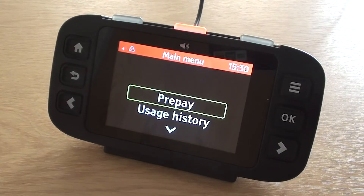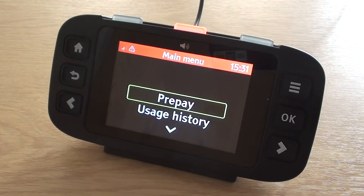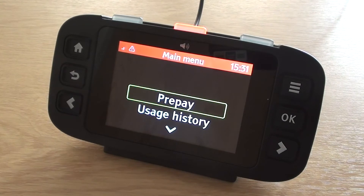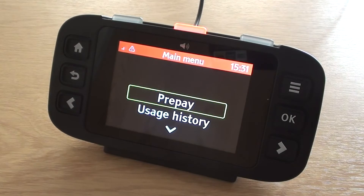This information changes as and when the electricity usage is changing, for example when the tumble dryer is on. I will now demo the home screen by pressing the home button at the top left and navigate to the different tabs by pressing the next button at the bottom right. I will also change the units to kilowatts.